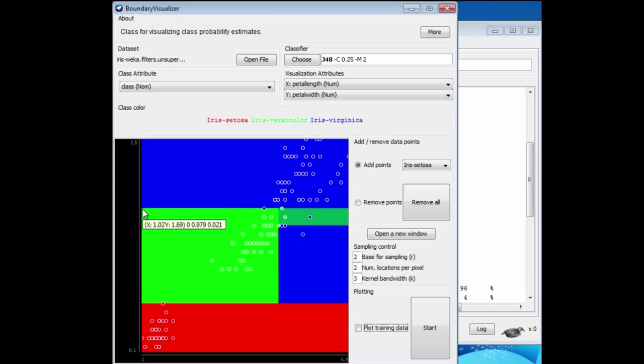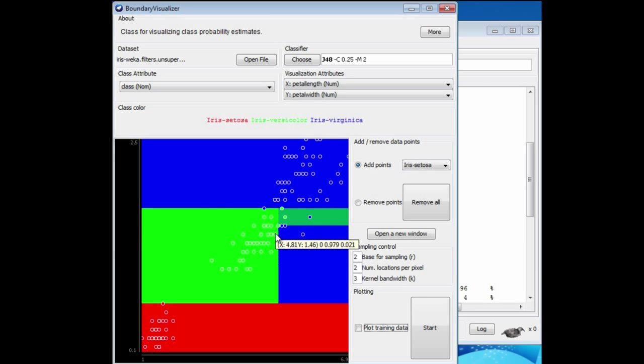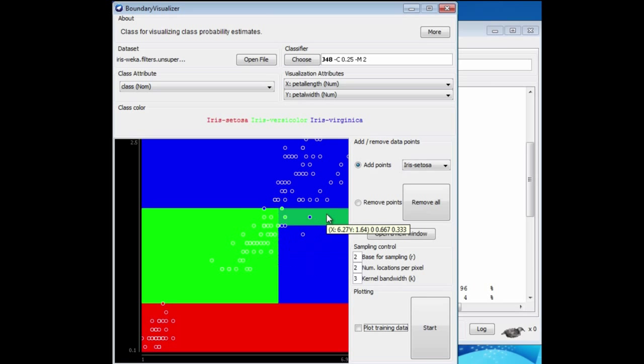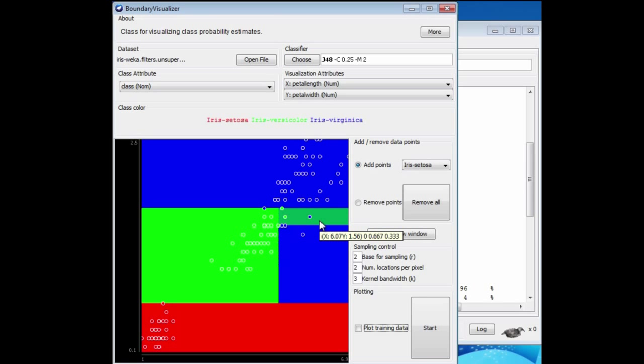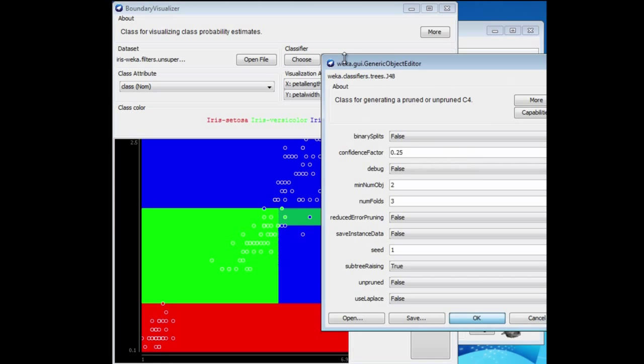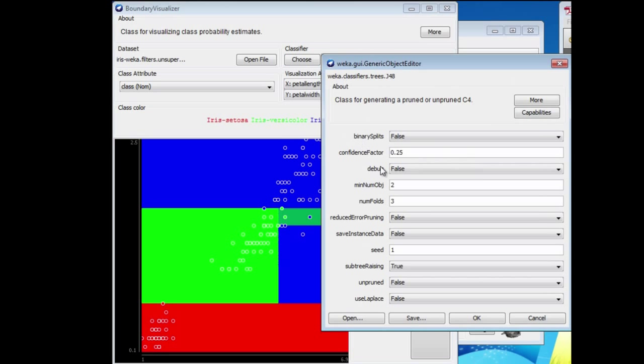If it's in the intermediate region, we split on the other axis. That is petal length. Down here, it's a versicolor for sure. Here we're going to split again on the petal width attribute.